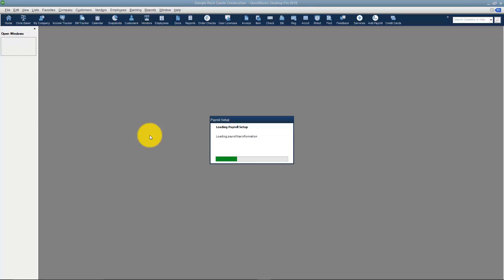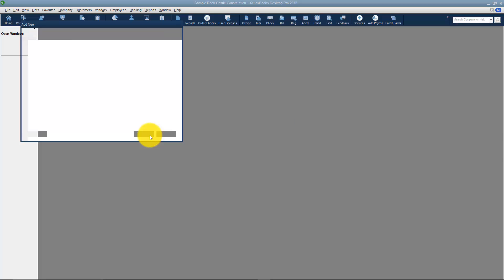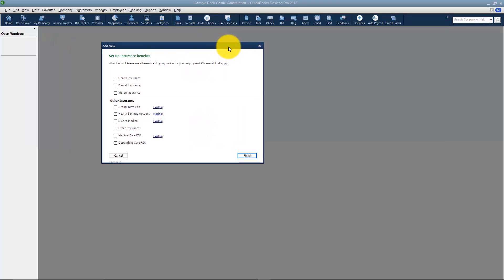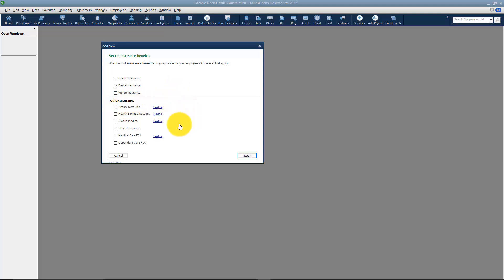What's going to happen now is it's going to load all the payroll setup options. You might have to give it a minute the first time you do it, but then this screen will pop up and ask you about setting up your insurance benefits. The first thing this asks me is to check all of these that apply. This happens to be dental insurance. There's also other insurance options down here like group term, other medical dependent, you can see the list there.